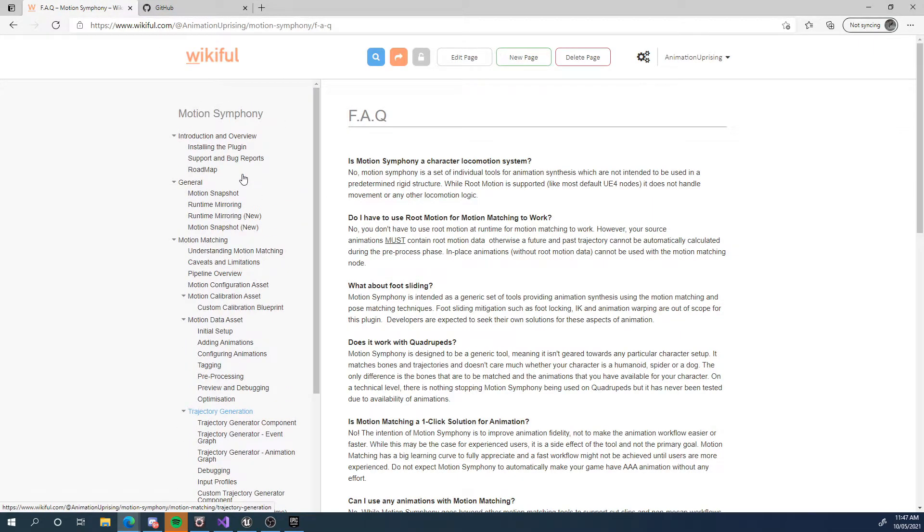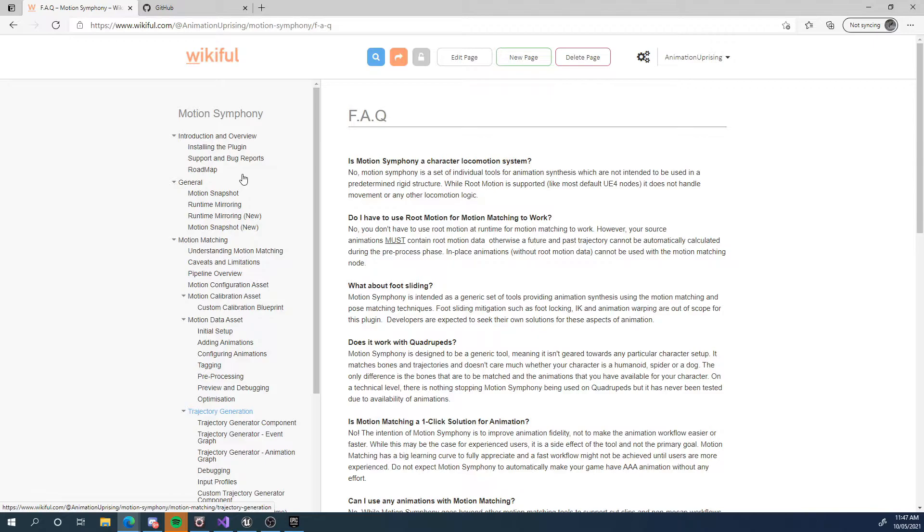There's one more thing is the discord channel. The discord server for this is kind of a community support place. I will be on there. However, it's more for other developers that are using motion symphony to talk to each other and spread ideas and help each other out. And I'll answer the occasional question there as well.